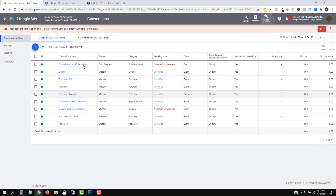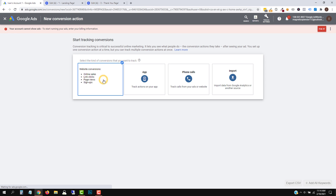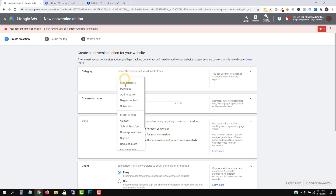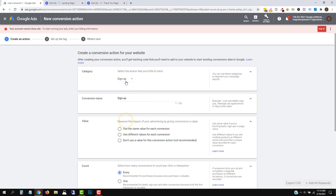We're going to go back into Google. I'm going to click on Tools and Settings, click on Conversions, and create a new conversion event. I'm going to click the plus sign and click on Website. The first option is to select the category — what is it we want to track? Is it a sale, an add to cart, a begin checkout, a subscription? In our case it's a sign up, so we're going to click Sign Up.